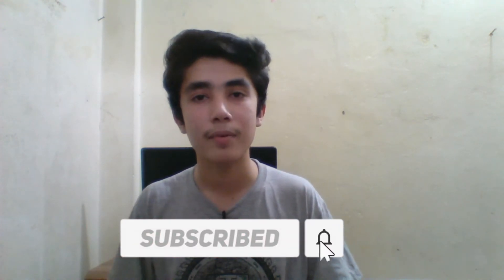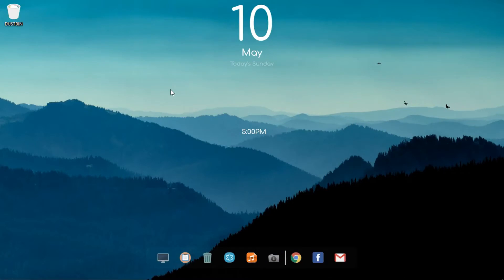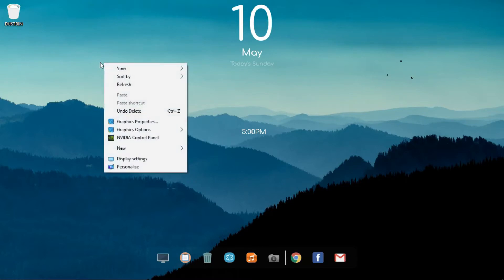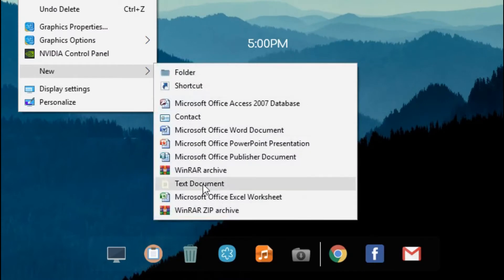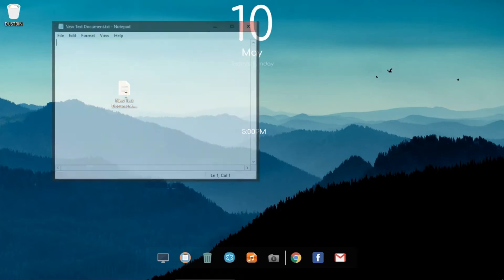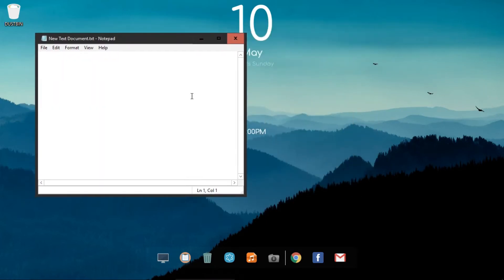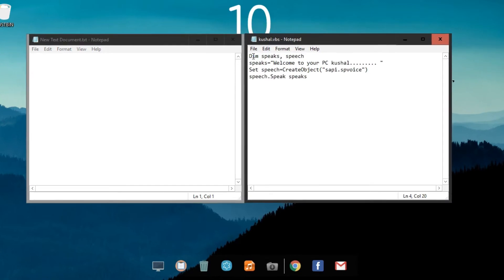Welcome to your PC, Kushal. I am going to click on the text document and open it.